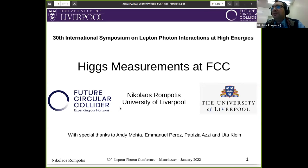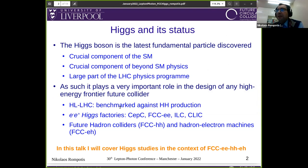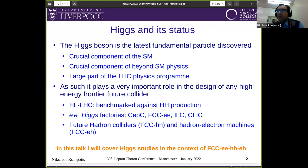Thank you very much for the invitation. I'm going to talk about Higgs measurements at FCC. The Higgs boson is the latest fundamental particle discovered. It is a crucial component of the standard model, but also of beyond-standard-model physics scenarios. It's also a very large part of the LHC Higgs program. It plays a very important role in the design of any high-energy frontier future collider. The high-luminosity LHC is benchmarked against Higgs production. We have electron-positron Higgs factories like the ILC and CLIC, future hadron colliders, and hadron-electron machines. This talk will cover Higgs studies in the context of FCC-ee, FCC-hh, and FCC-eh.